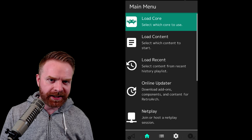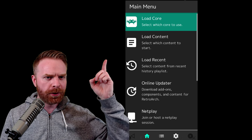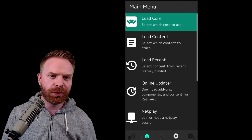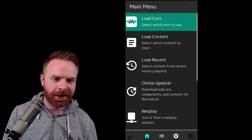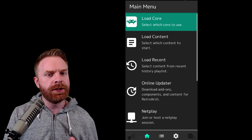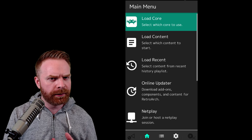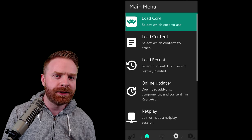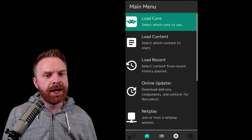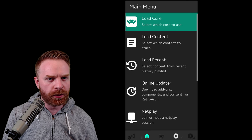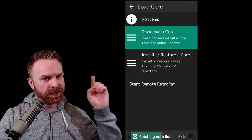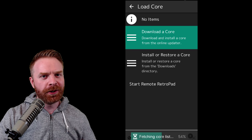The quick and easy way to get started is to first go to Load Core. If you're wondering what cores are, at a very high level, each core represents an emulator for a system, and you download and install the emulators that you want. In the Load Core menu, select Download a Core.